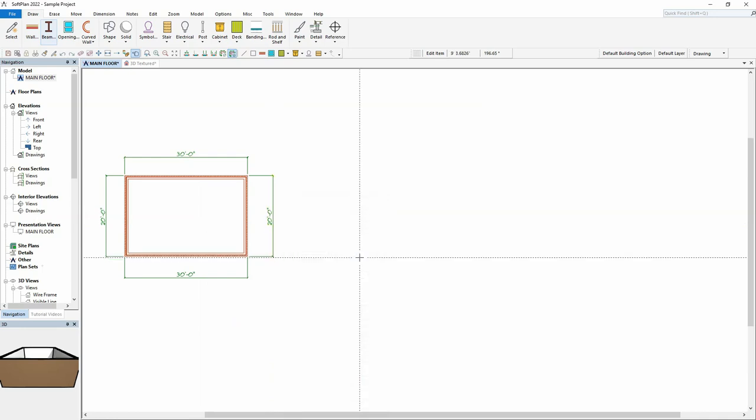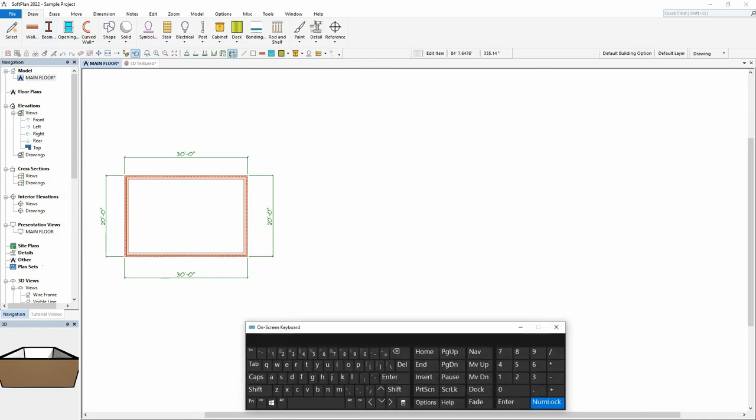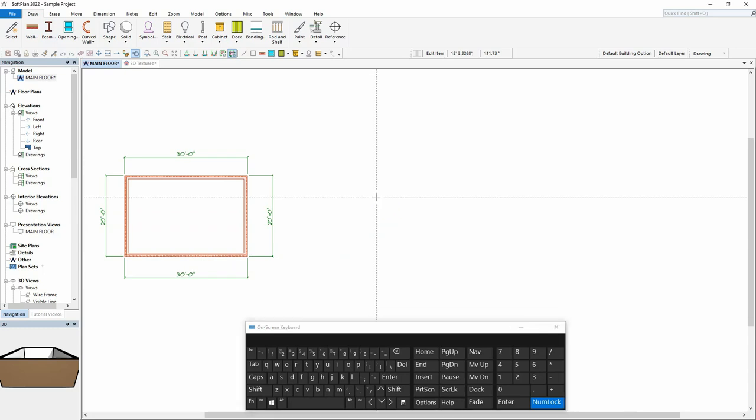Although this method of sketch and edit is preferred, it is possible to initially draw walls at their desired lengths with accurate dimensions by relying on the keyboard input rather than sketching the floor plans using the mouse. This demonstration will show how the keyboard can be used to accurately draw the floor plan rather than relying on the sketch edit method.